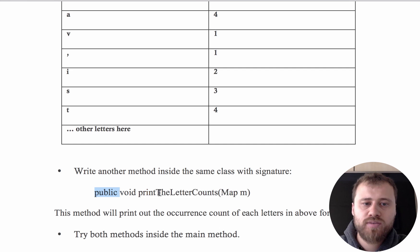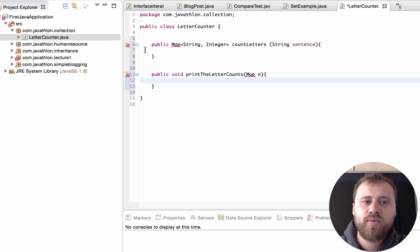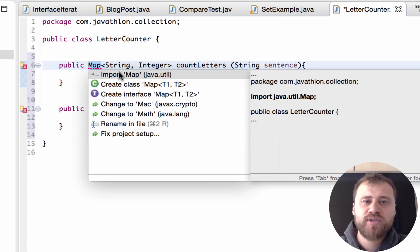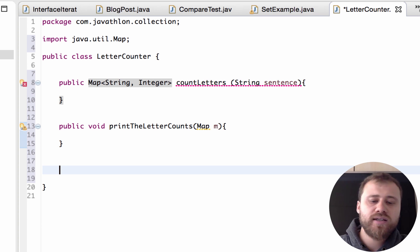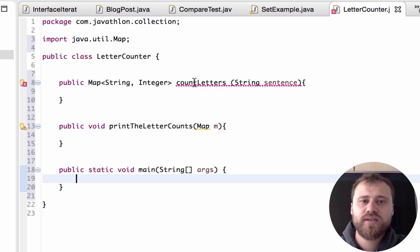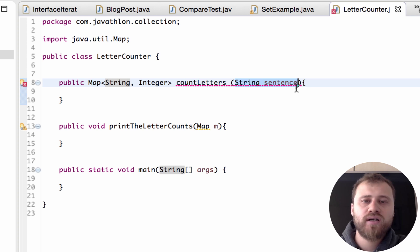Let me copy the other method — it is public void printLetterCounts. Okay, these are our two methods. Now let's implement them. First we need to import the Map class — I have added it. Let me also put a main method to test.